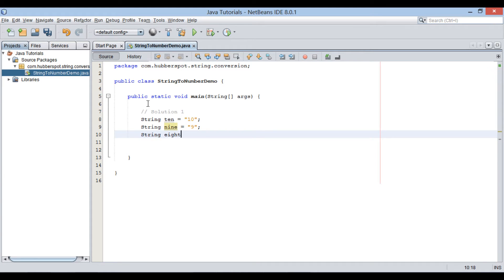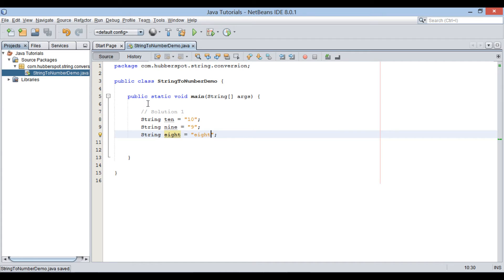I also create a string variable holding a non-numeric value such as 8. Moving ahead, let's see how we can convert these string values to numbers.